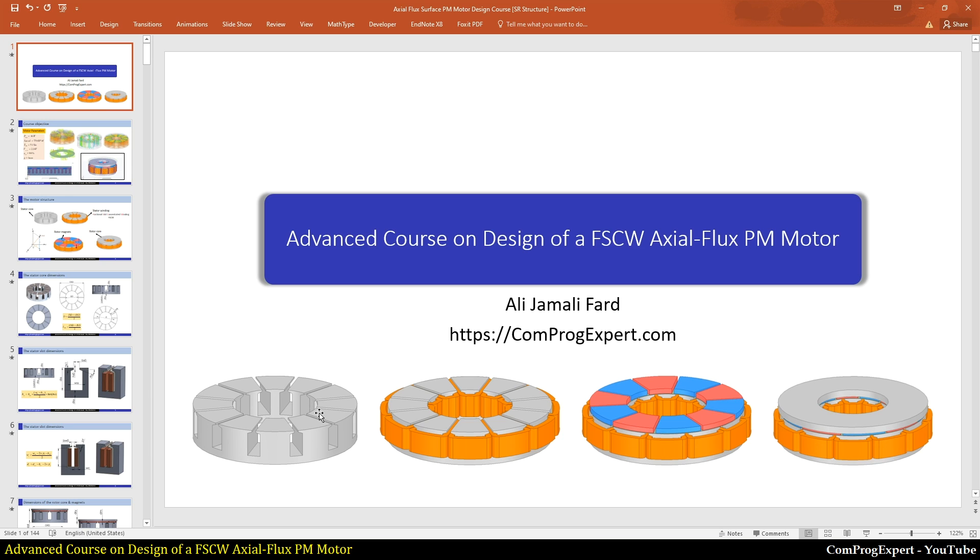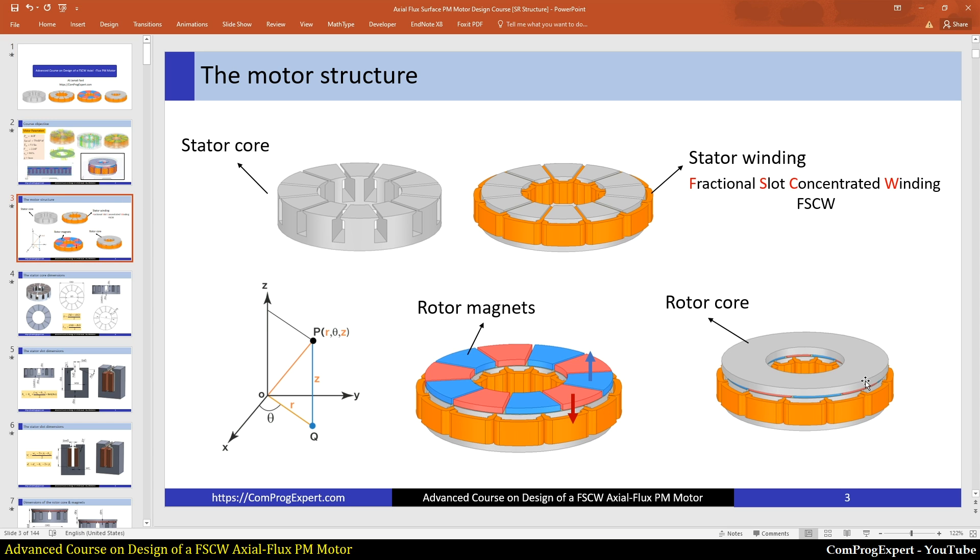Our focus is on this model. We will create 3D models, 2D models and generate the results and compare. The design workflow is based on this structure. Finally, we have the rotor core, the back iron for the magnets to confine the magnet flux. However, we have coreless structures.